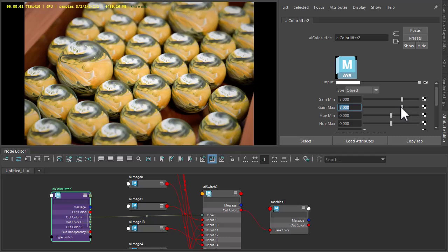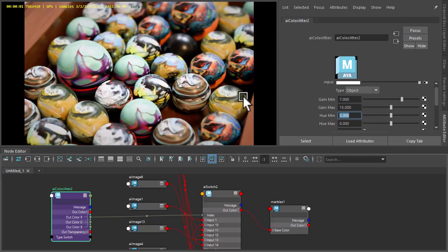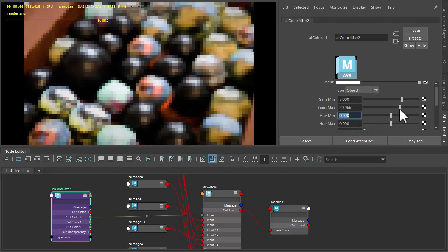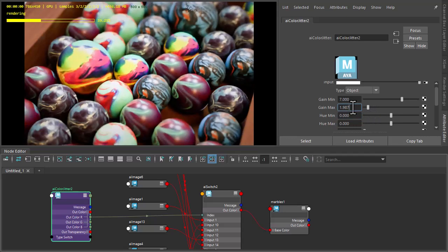If we go above 14, we'll start to get black because we don't really have more than 14 images. Let's just bear that in mind. Also, if you go to negative values, you can also go black.